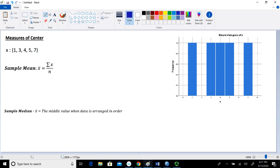In this lesson, we're going to take a look at measures of center, and we're going to focus on two specific measures of center: the sample mean and the sample median. I'll talk about some of the pros and cons of using the sample mean or the sample median.